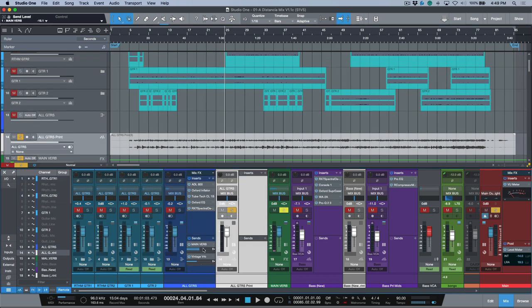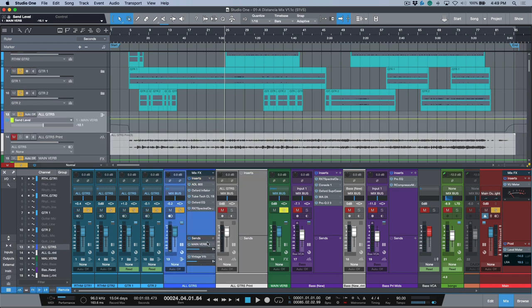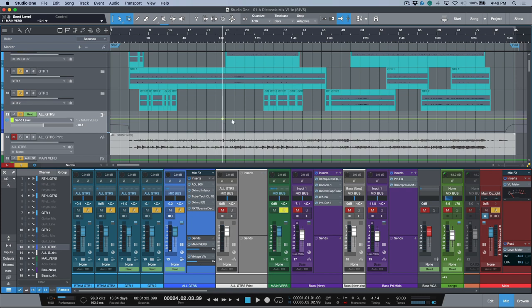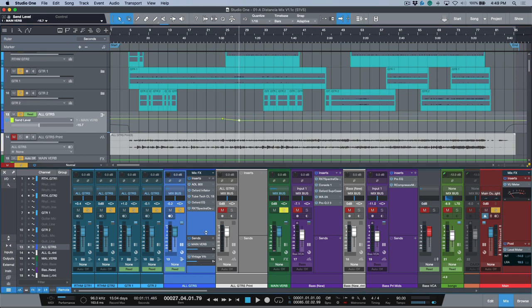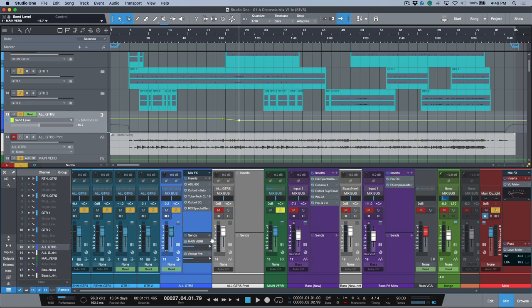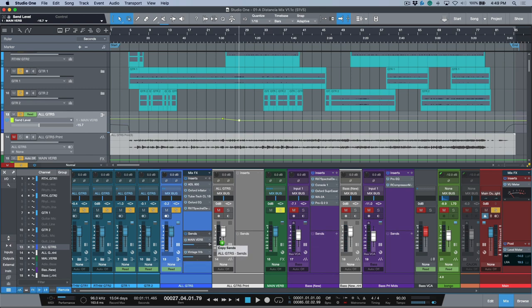Let's say that on this channel over here, I had some automation. I'm just going to click this and use my Option or Alt+A, which allows me to see this automation parameter. Let's say that this was automated.